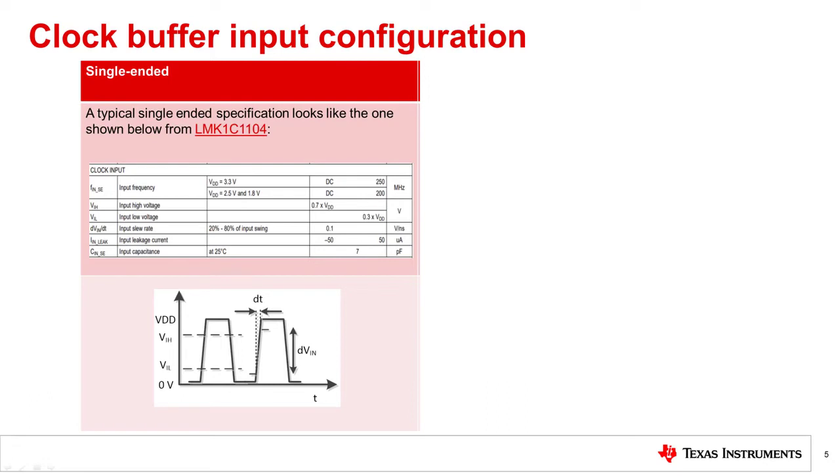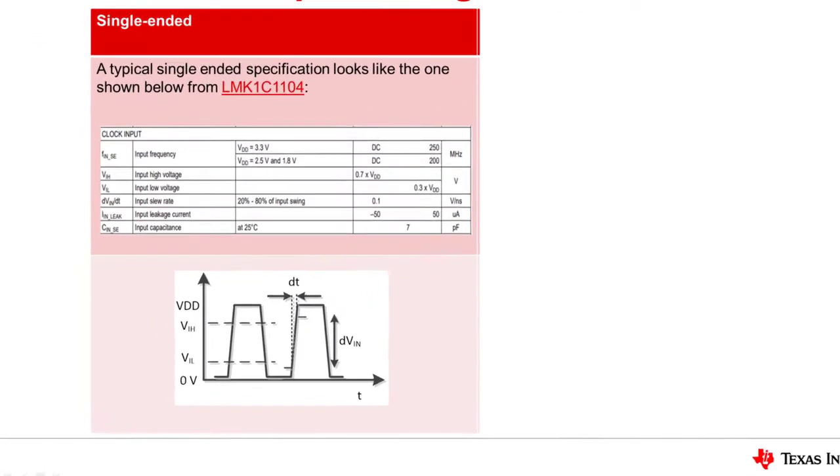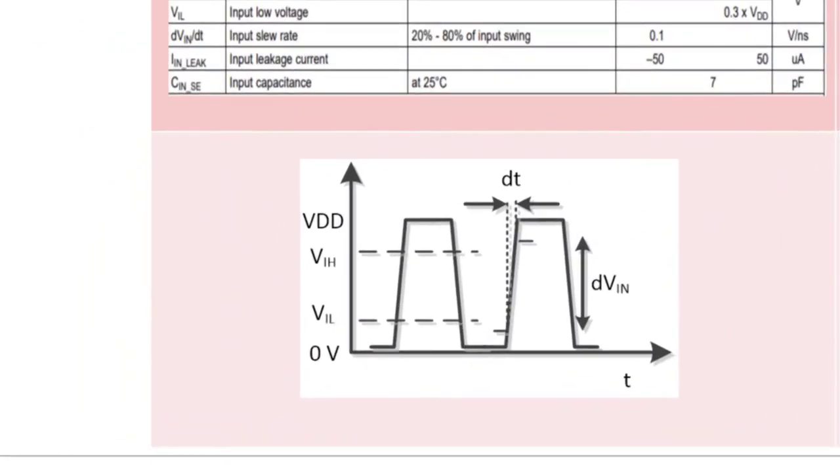Important specifications for single-ended clock inputs include VIH, which indicates a logic high, and VIL, which indicates a logic low. The difference between VIH and VIL is defined as noise margin, and the higher this margin, the more tolerant the system is to noise events.